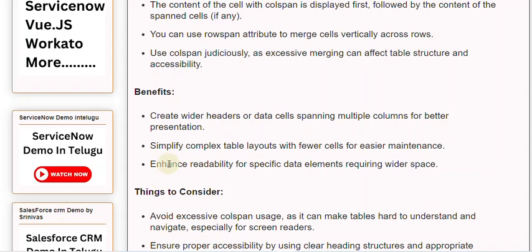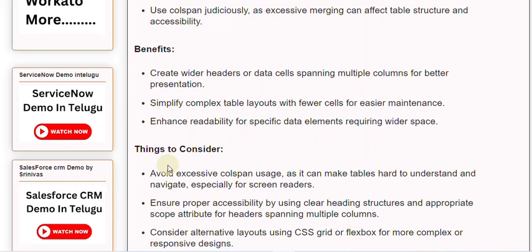Things to consider. Avoid excessive colspan usage, as it can make tables hard to understand and navigate, especially for screen readers. Ensure proper accessibility by using clear heading structures and appropriate scope attribute for headers spanning multiple columns.